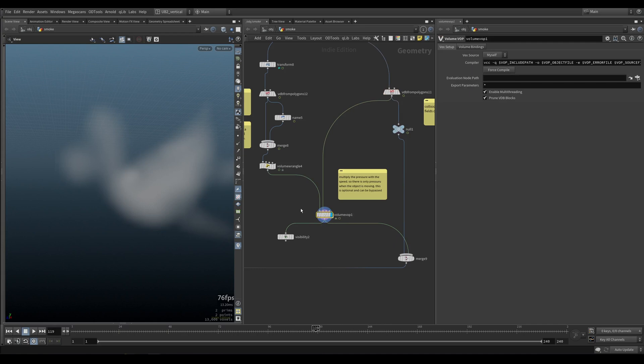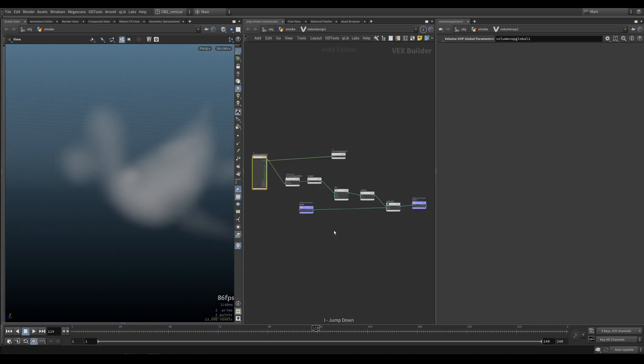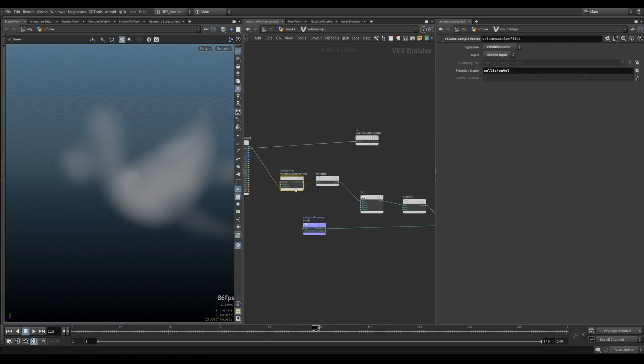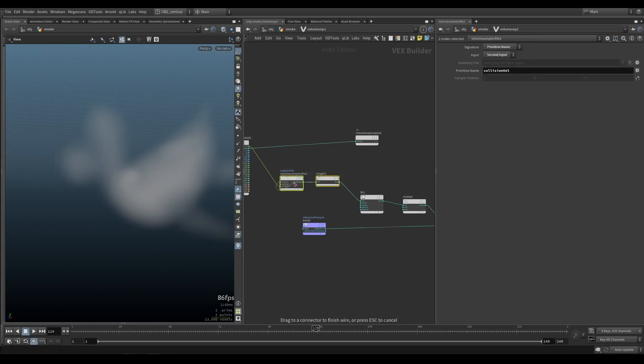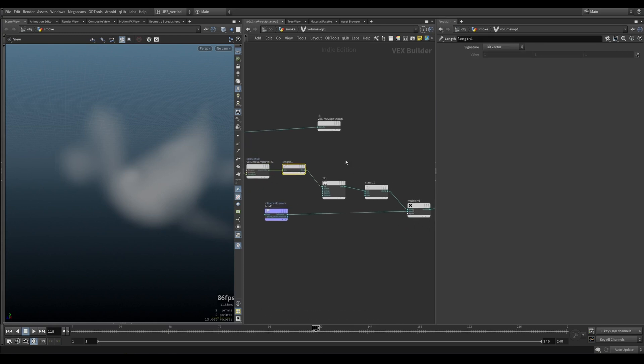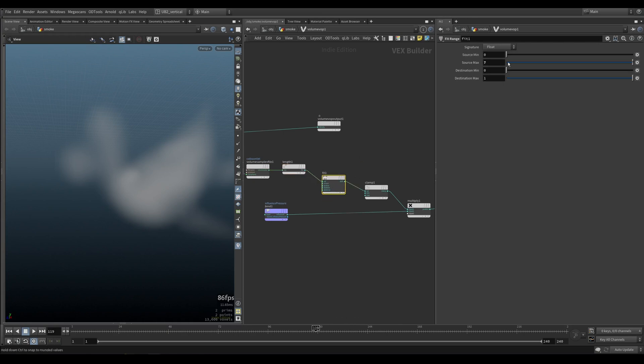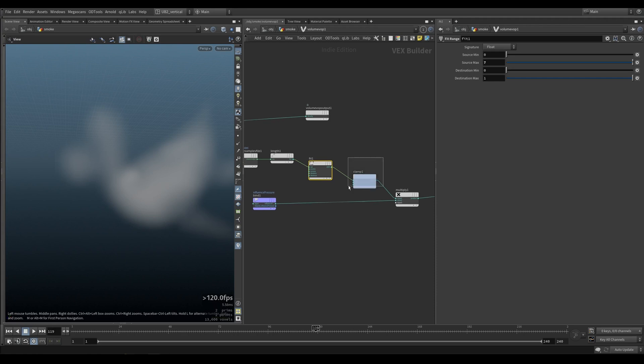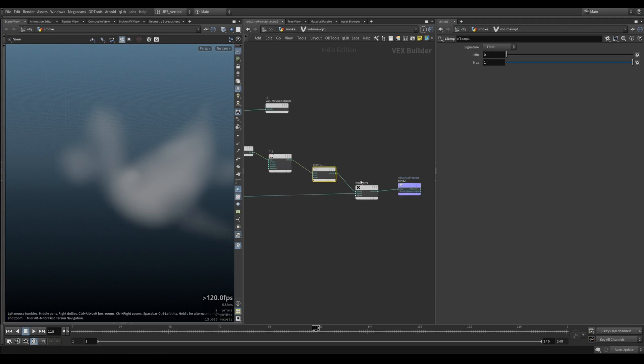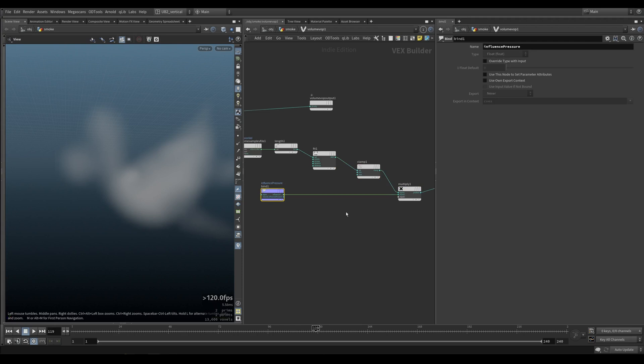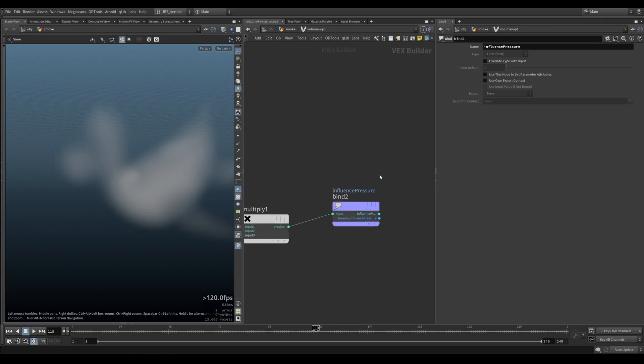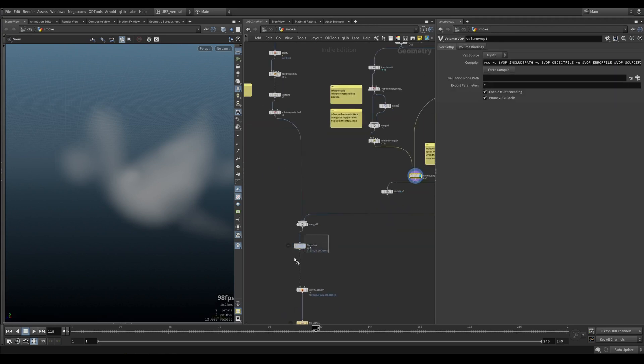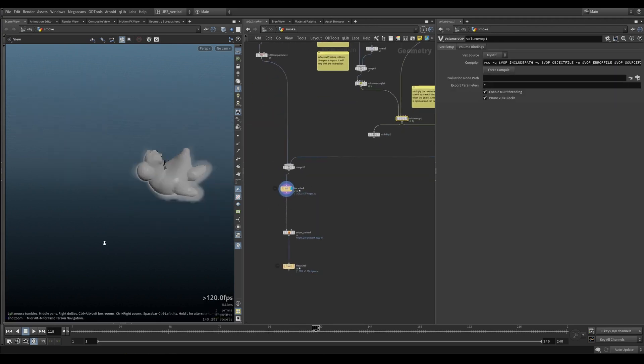Now, instead of here, the only difference... You can bypass this. But what I'm doing here is I'm taking the collision bell, calculating the length so we get the speed attribute. Fitting it between 0 and 7, because that's roughly how fast this is going. I clamp it. And then I use that to multiply my influence pressure. You will see what that does. And then I cache everything.